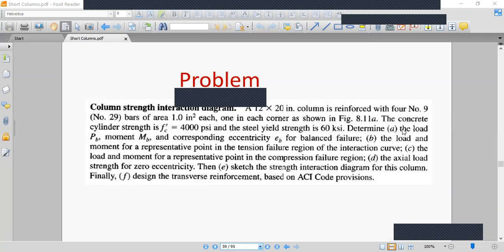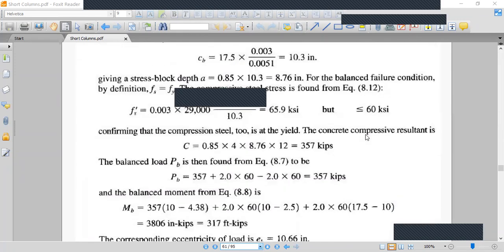Balanced failure is defined as the condition where concrete crushes in compression at the same time that the tensile steel first reaches its yield strain. So both crushing of concrete and yielding of tensile steel occur simultaneously at balanced failure.